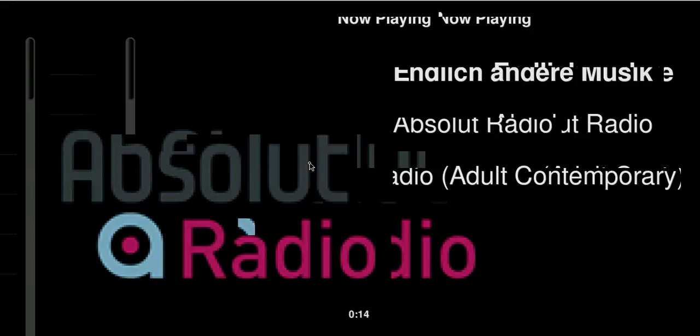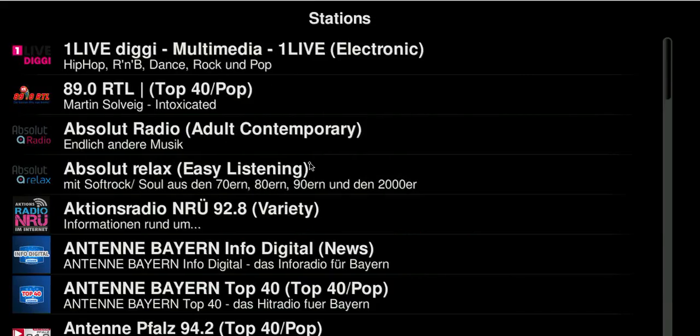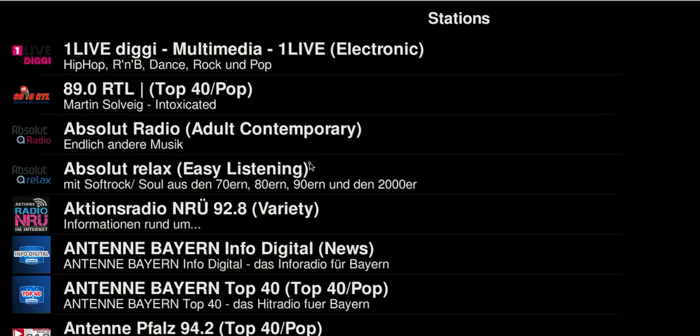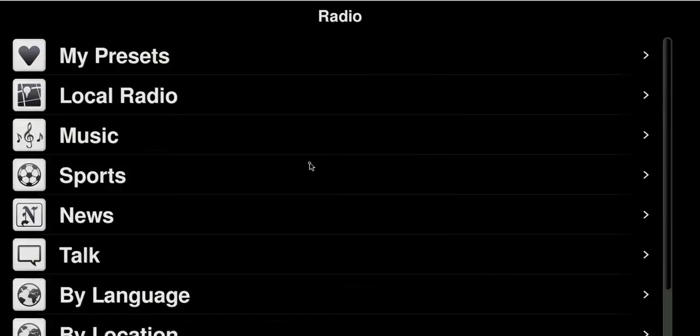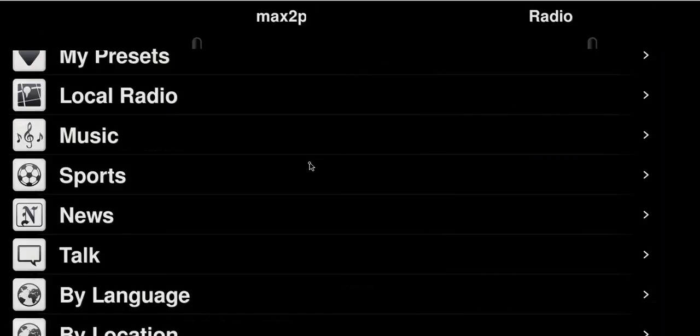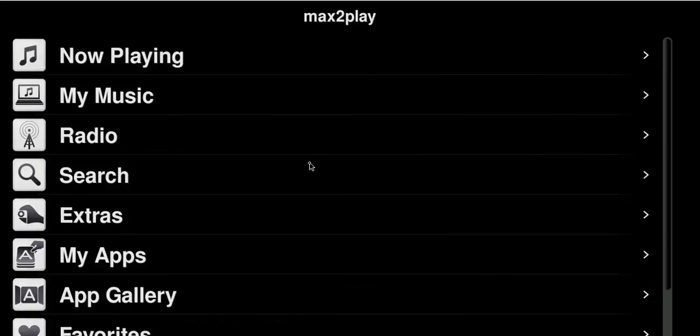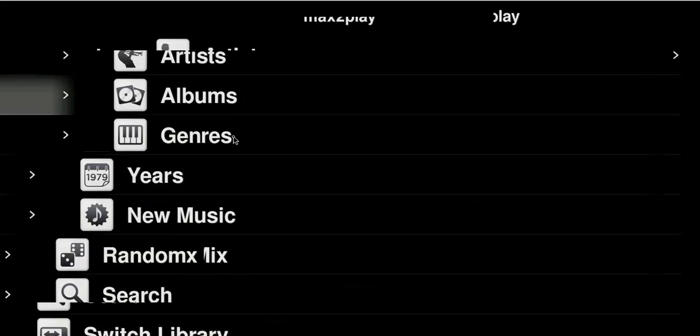But that's not all. Of course if we have a Squeezebox server connected we can also use the music from there and browse through our library.